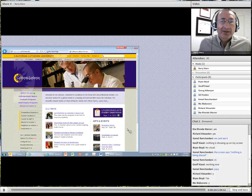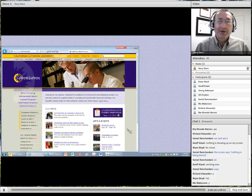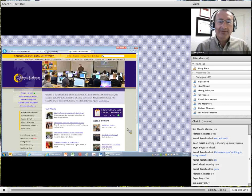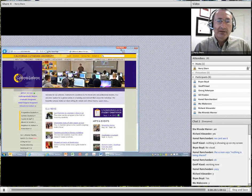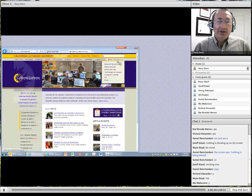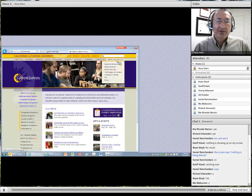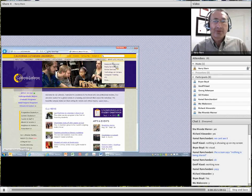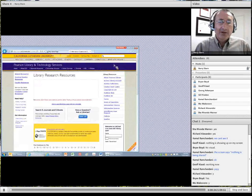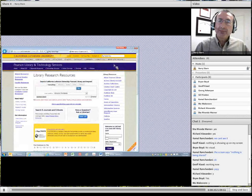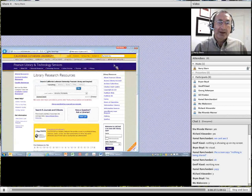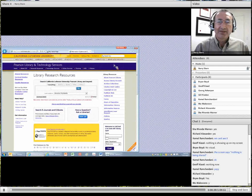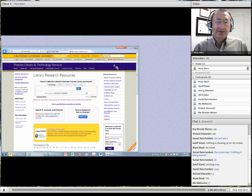Let me first show you how to get to the library database. You would go up to Library and Technology, and the very first link is Research Resources. If you're going through Blackboard, you'll see a tab that says Library — click on that and it will take you to the same place.